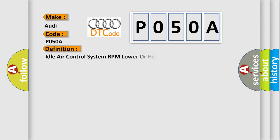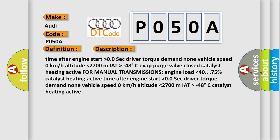The basic definition is Idle air control system RPM lower or higher than expected. And now this is a short description of this DTC code.